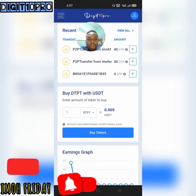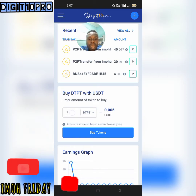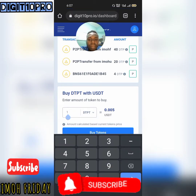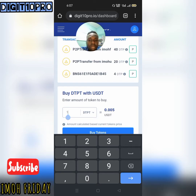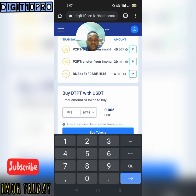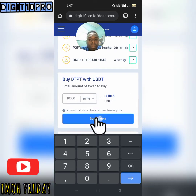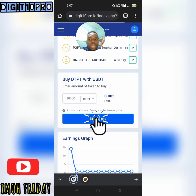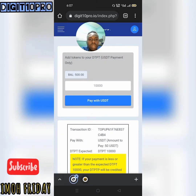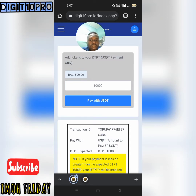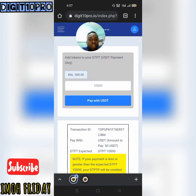I'm going to come over here and put in ten thousand — 1, 0, 0, 0, 0 — and click on 'Buy Token'. When I click on Buy Token it opens up this interface. I already have a balance of 500 DTP already.